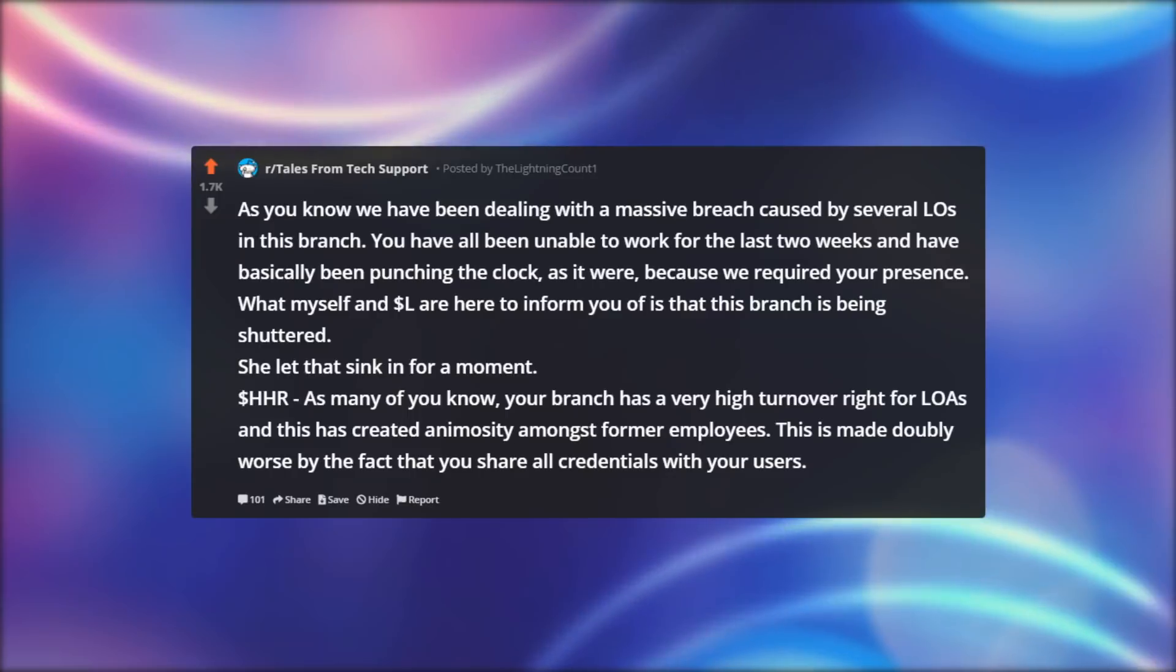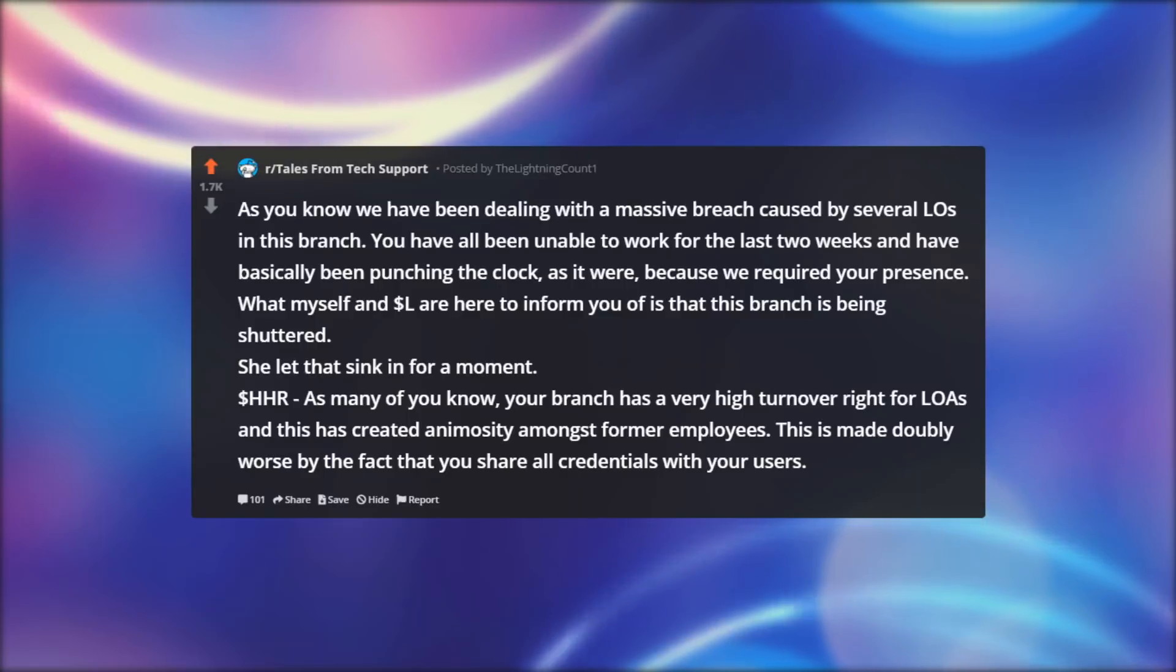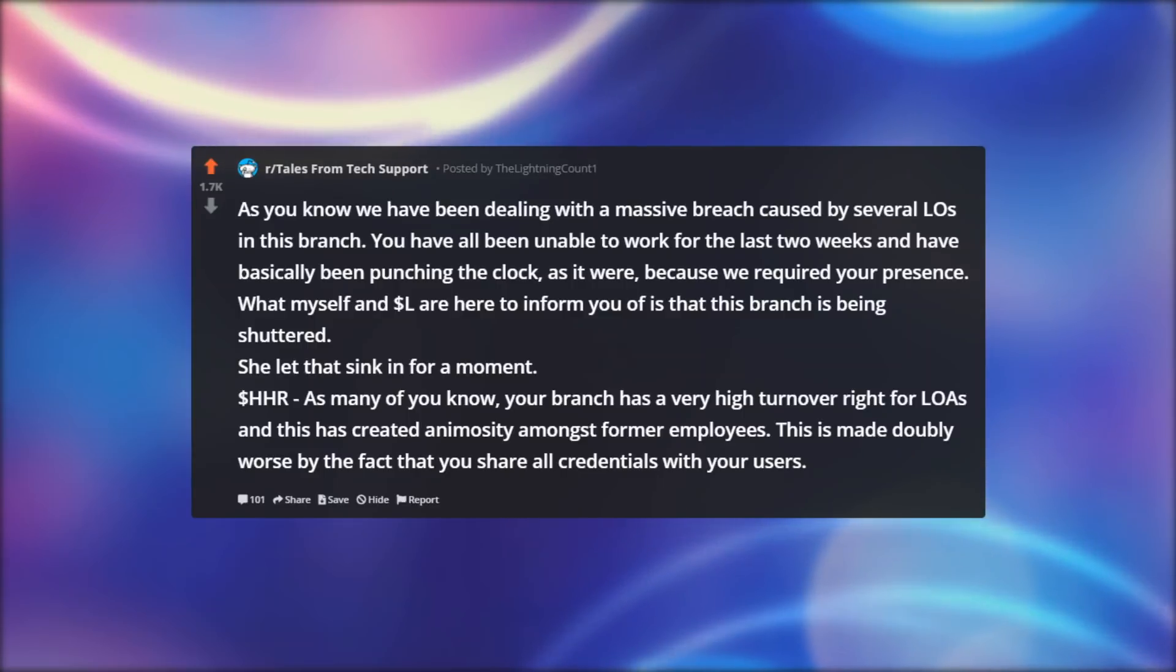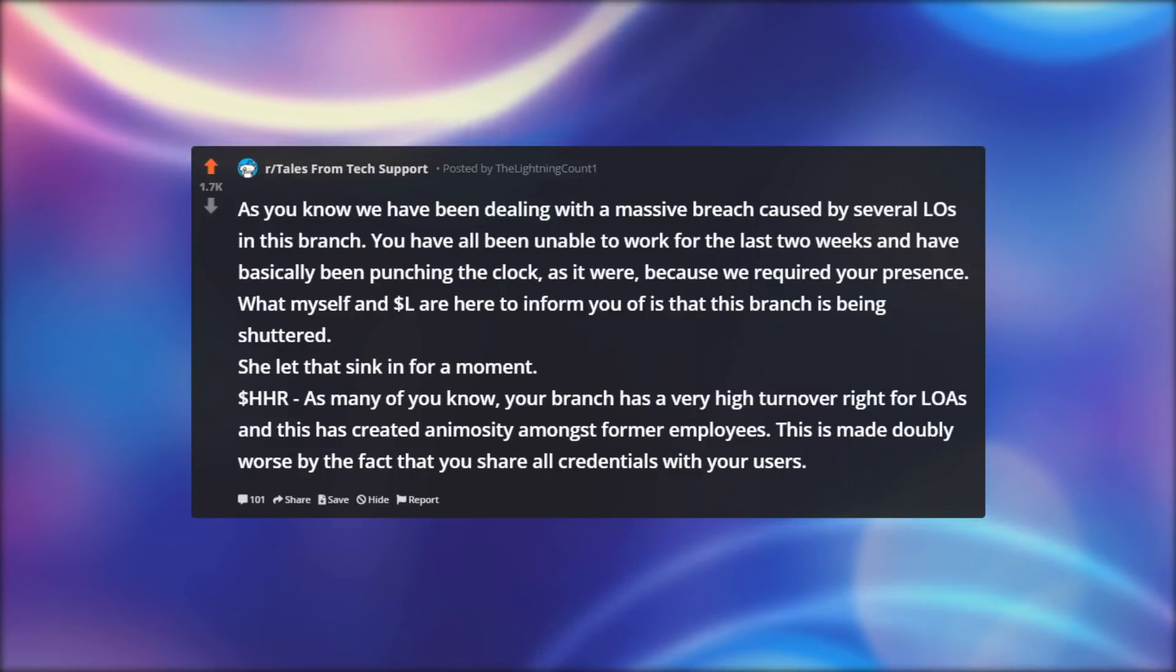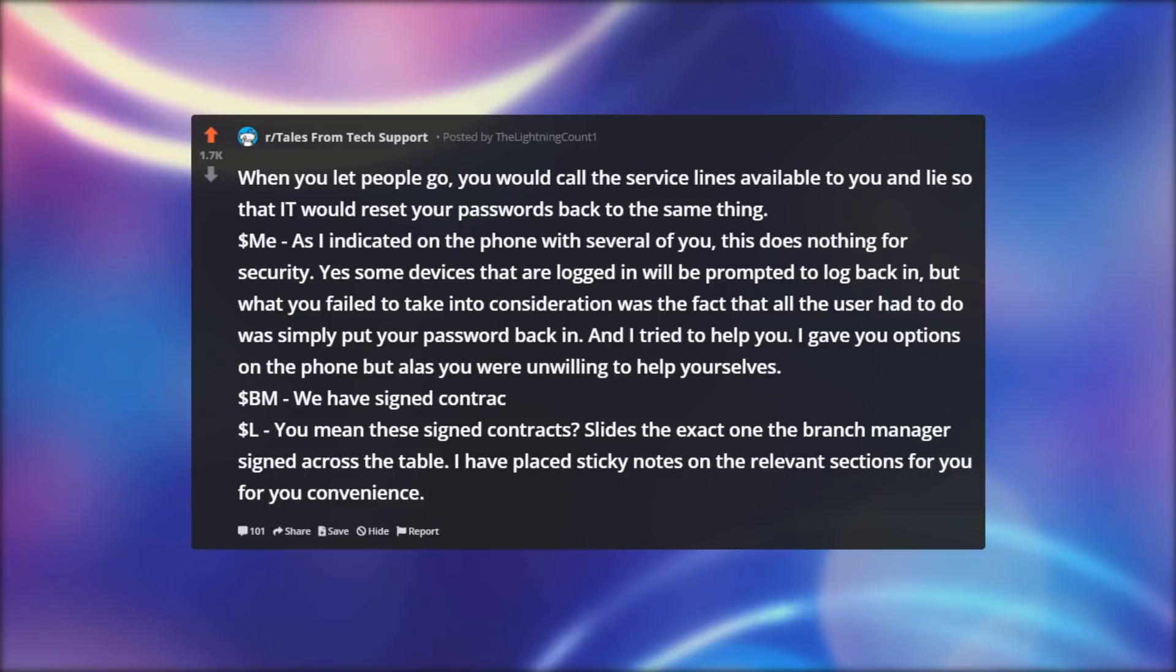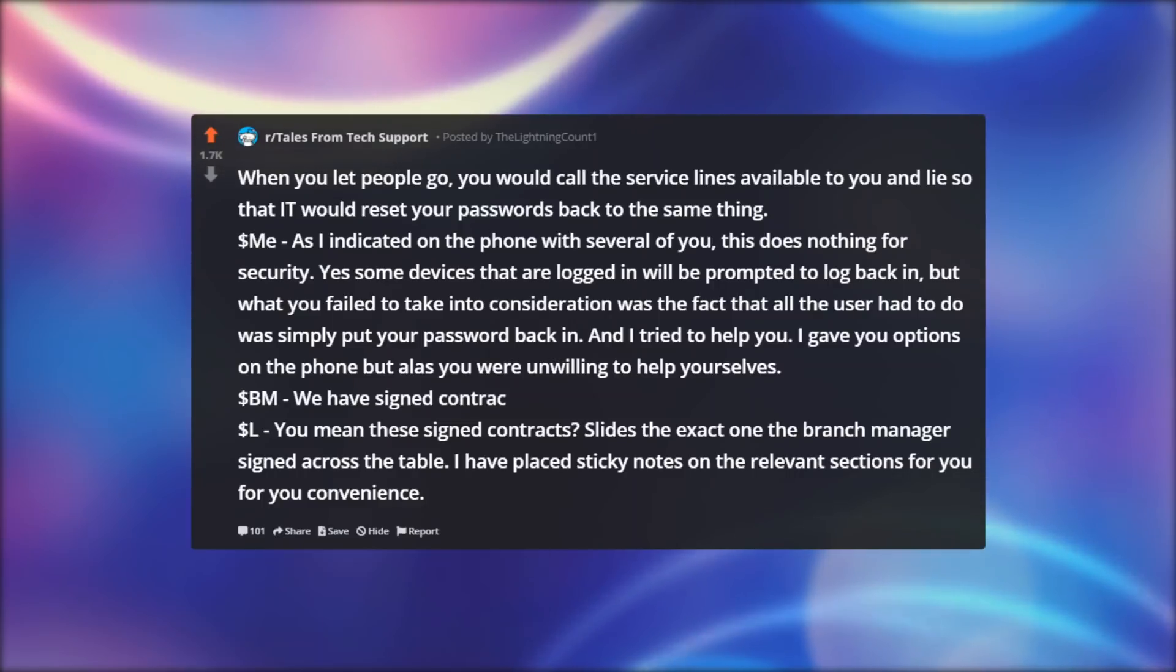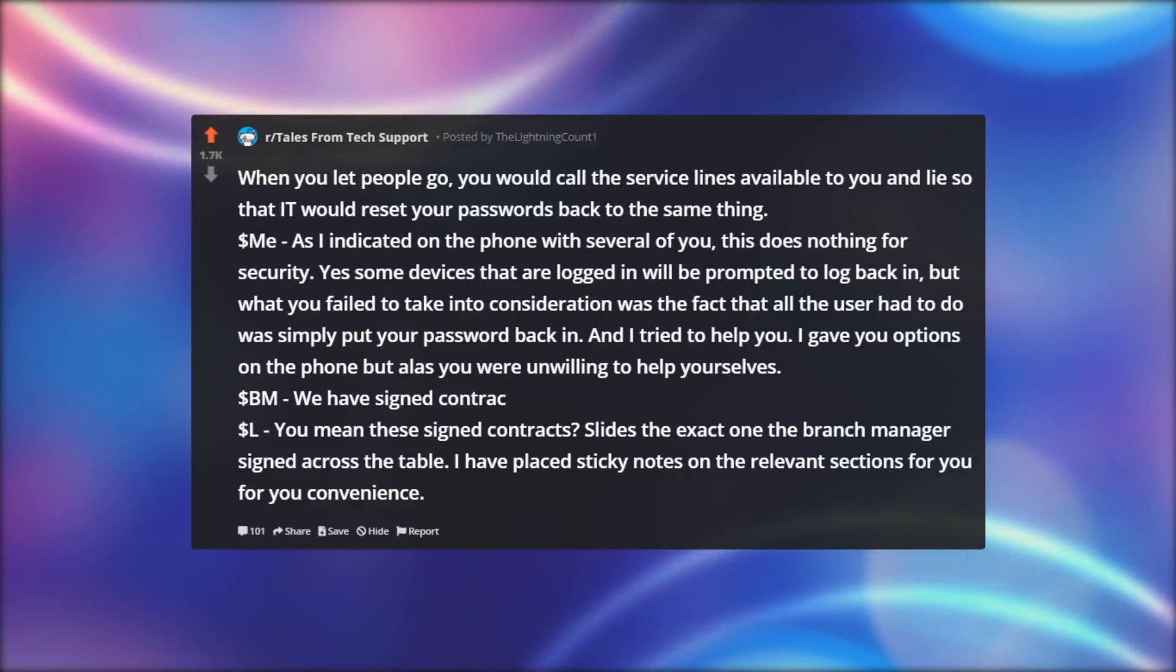Dollar hhr: As many of you know, your branch has a very high turnover rate for LOAs and this has created animosity amongst former employees. This is made doubly worse by the fact that you share all credentials with your users. When you let people go, you would call the service lines available to you and lie so that IT would reset your passwords back to the same thing.